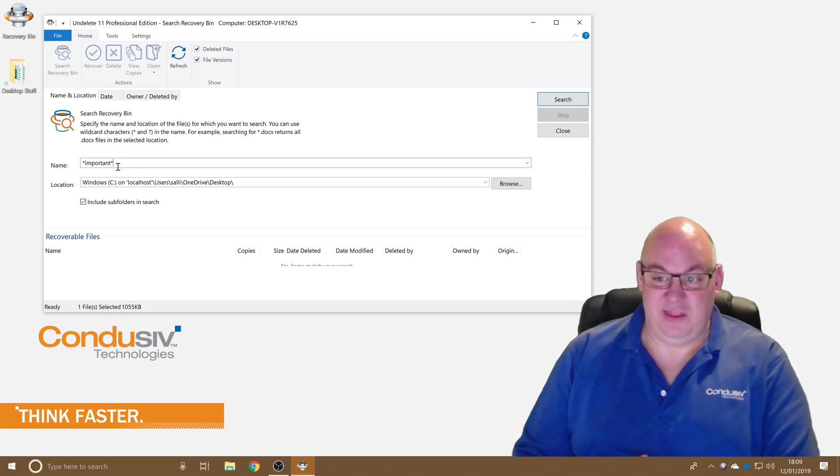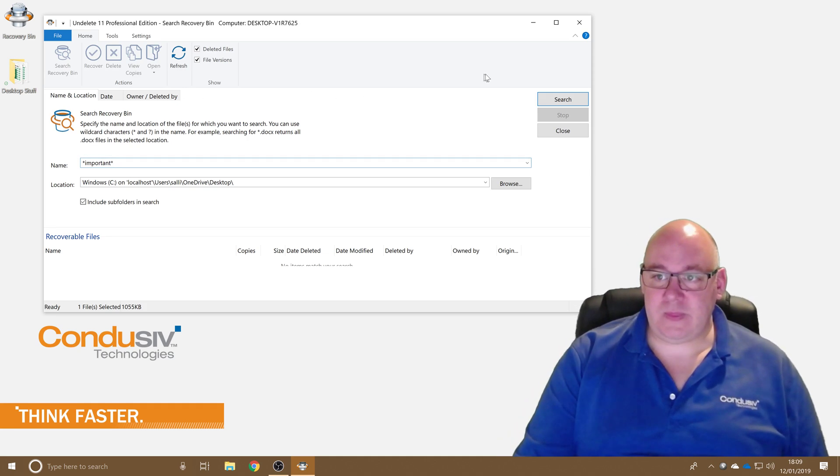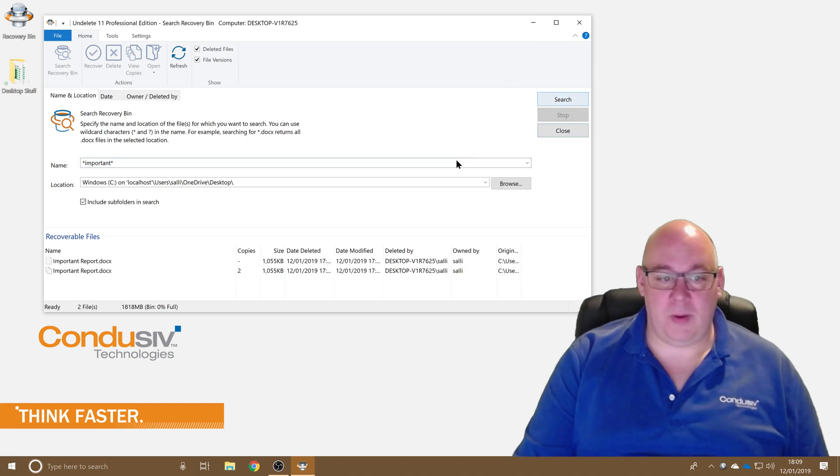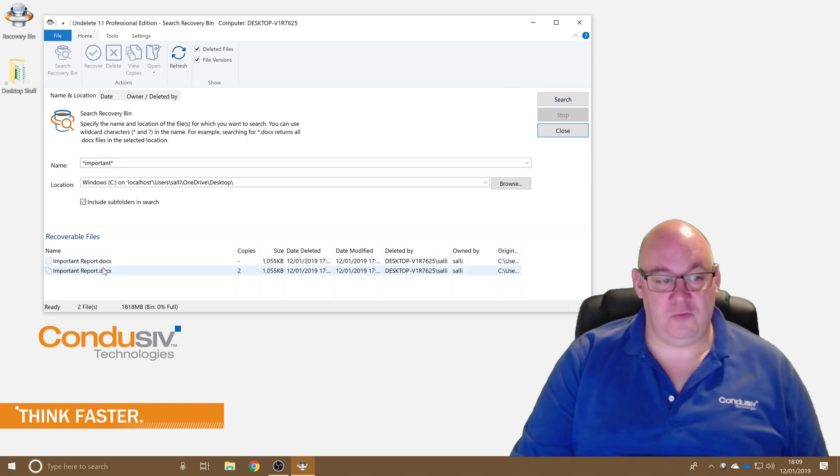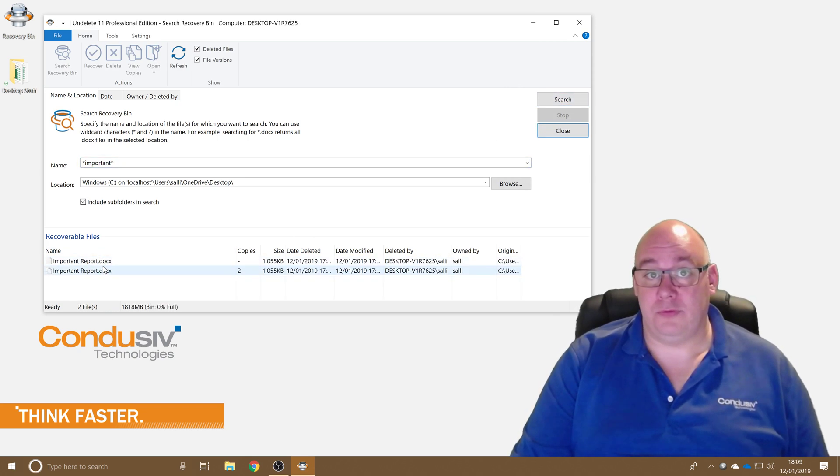And then hit the search button and yep sure enough there's my important report that I deleted before showing up.